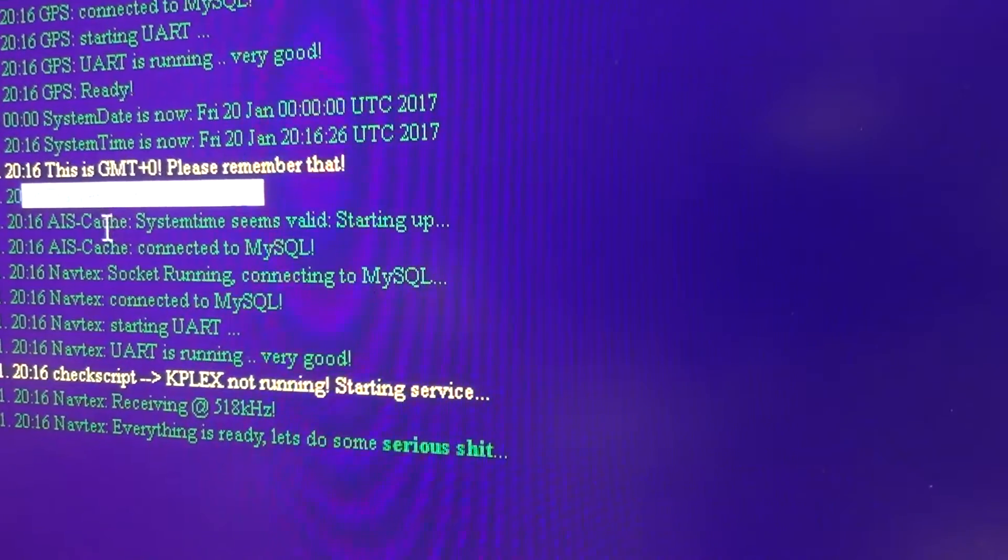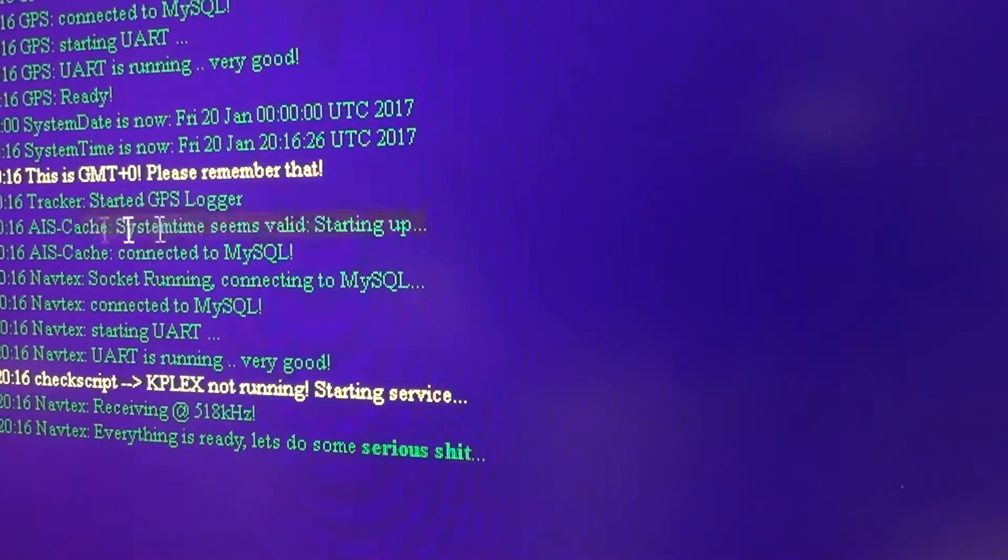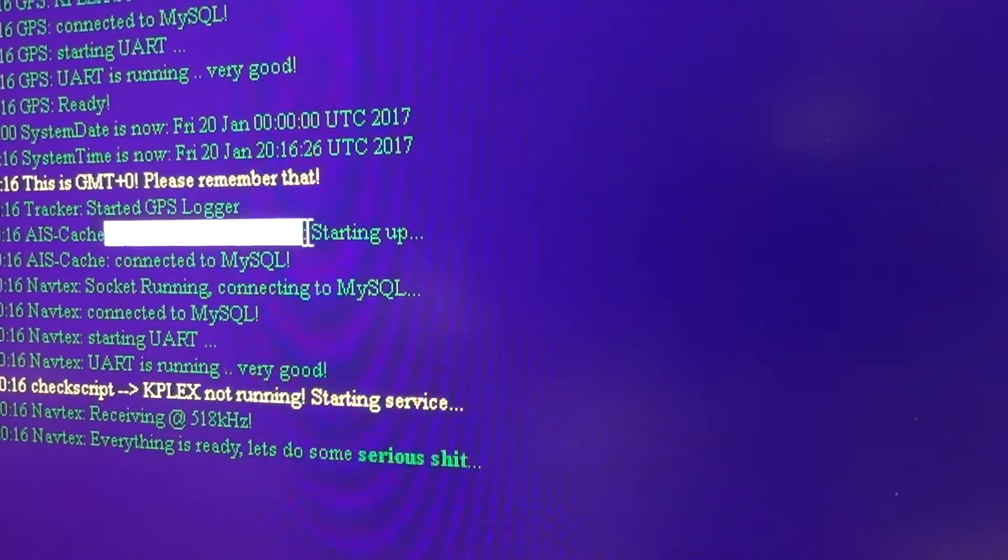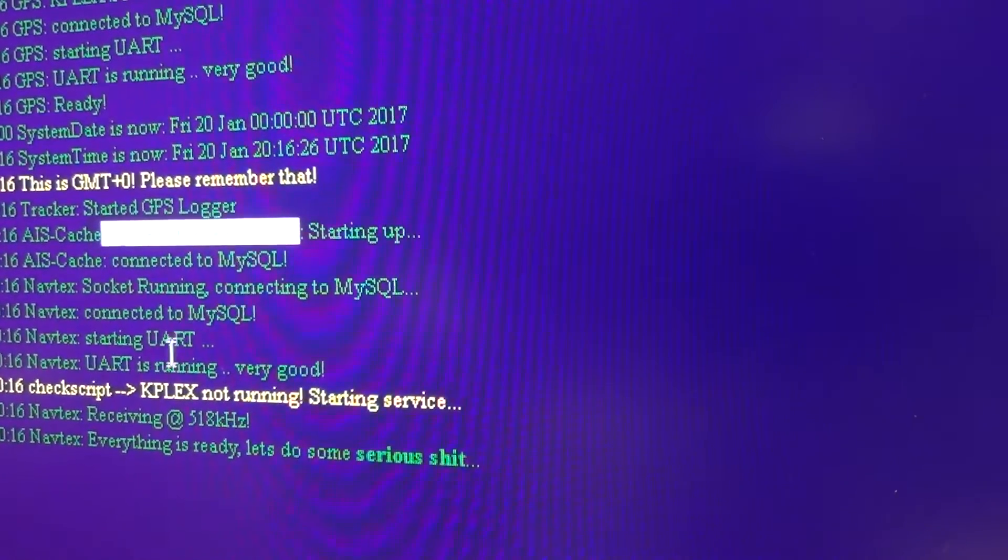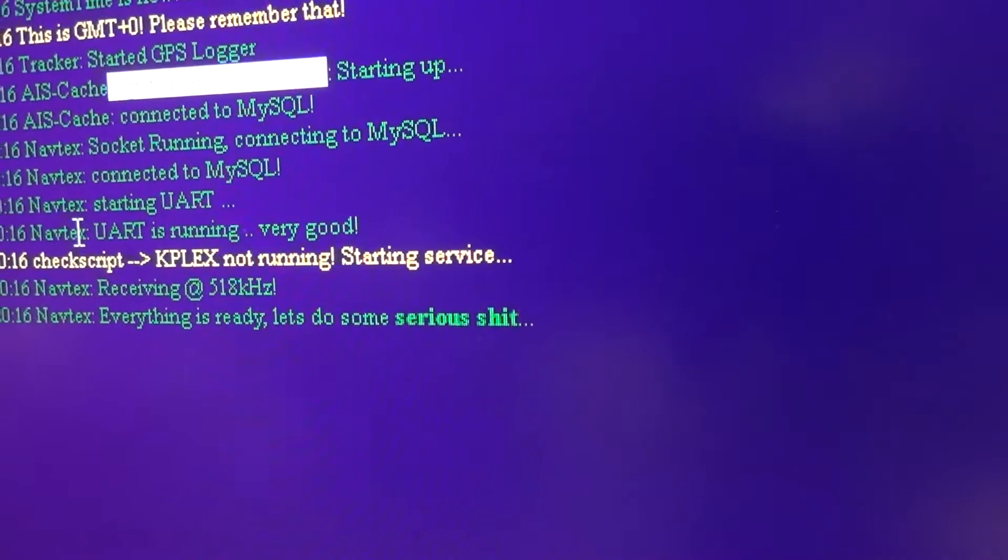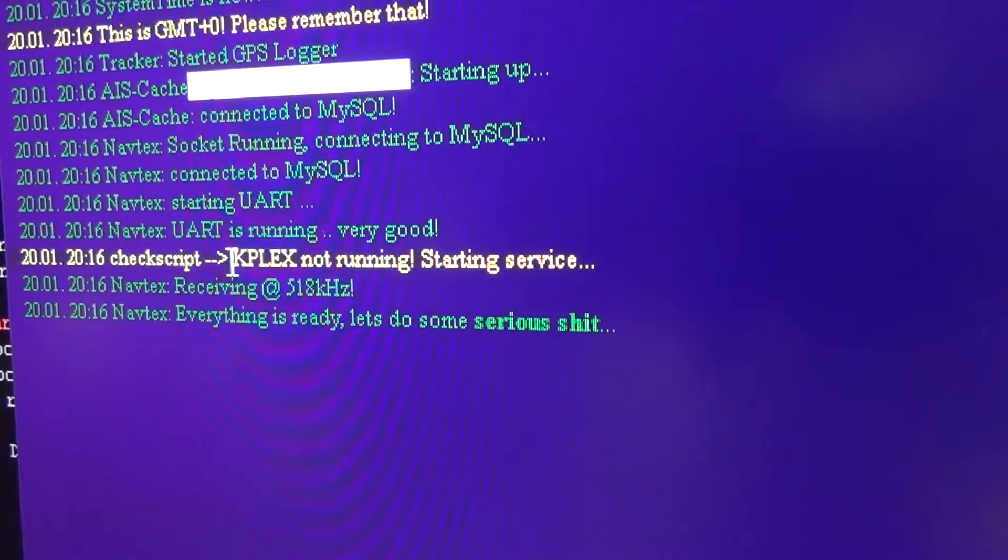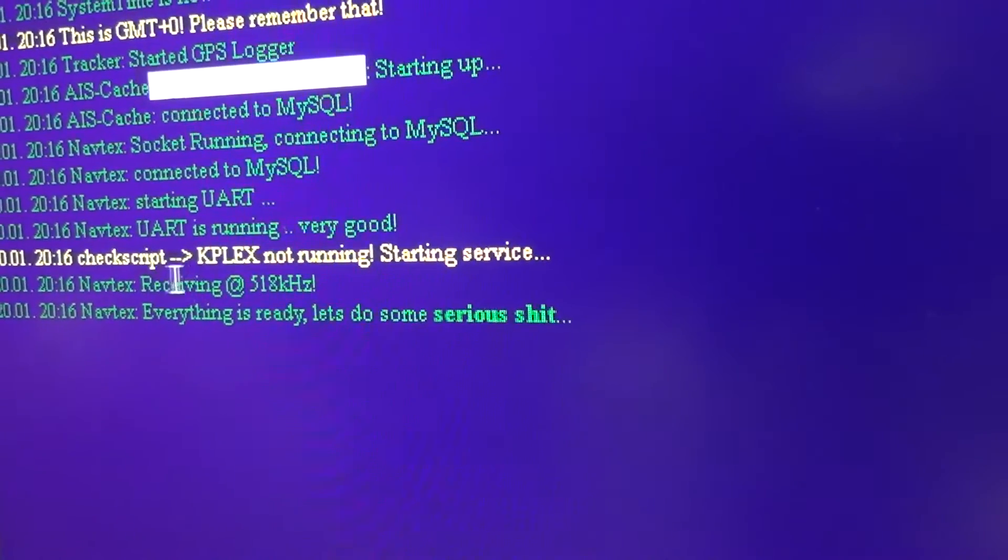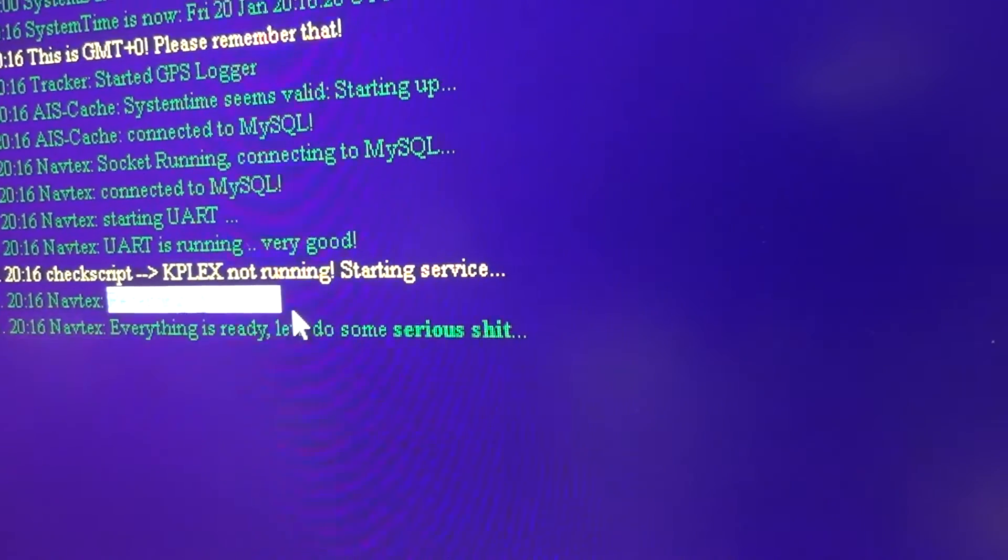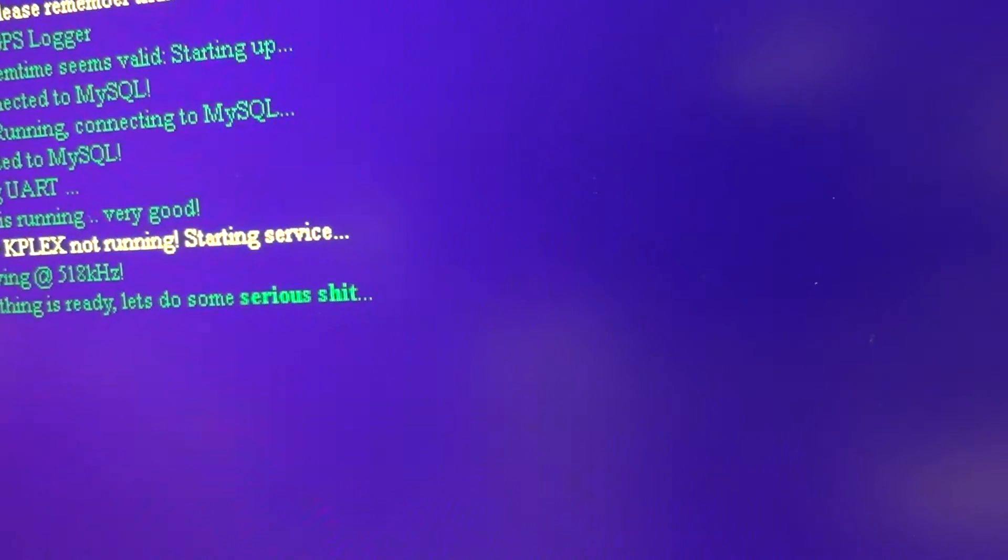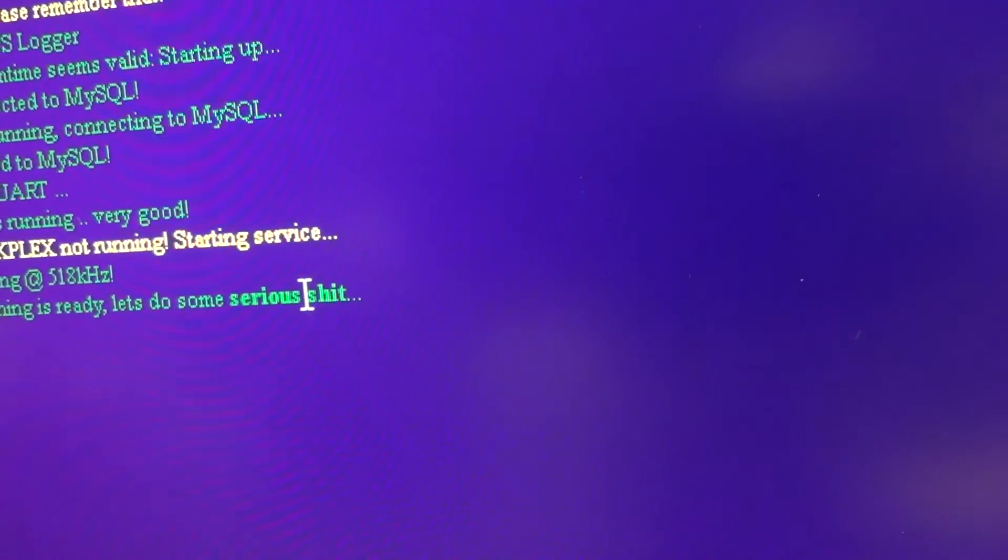The GPS tracker, the AIS cache, system time seems valid. Connecting to SQL server and so on. Then the Navtex is starting. Then I restart the Kplex. The Navtex is receiving at 518 kHz. And then it says everything is ready, let's do some serious shit.